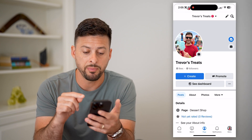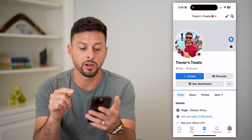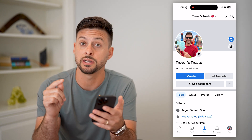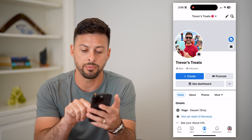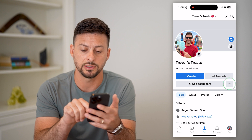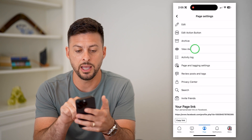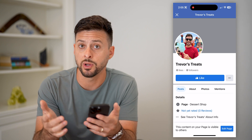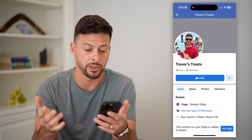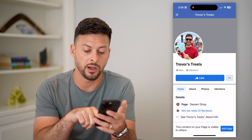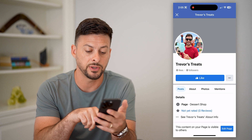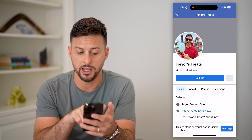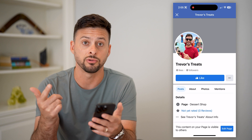Now I'm on my page and you can see there are a couple of different things. If you want to see what it looks like to other people, you can tap those three dots to the right and hit 'View As.' This will show basically what it looks like to the general public — it says this is the content on your page visible to others.